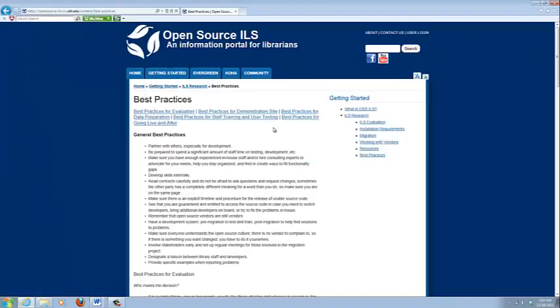That is the end of the Getting Started tab. By the time you get off this tab, you should have made a decision on whether you're going to migrate to Evergreen or Koha. Once you make the decision of which ILS to move to, I suggest you look at the specific Evergreen or Koha tutorials.